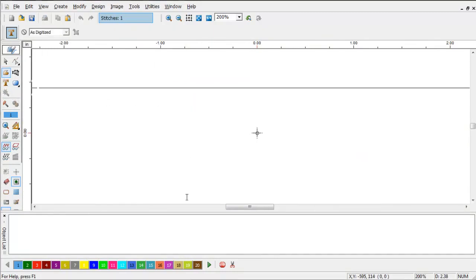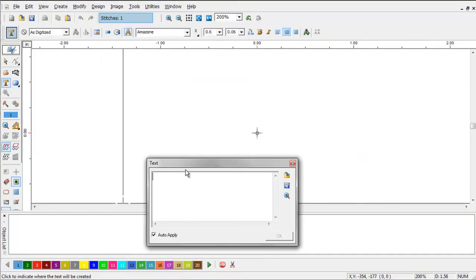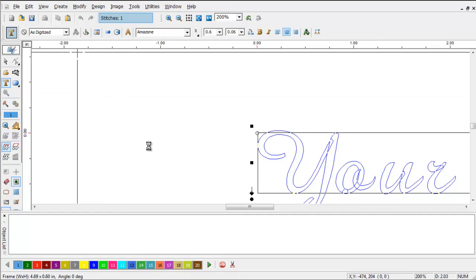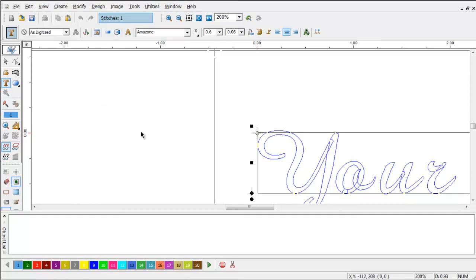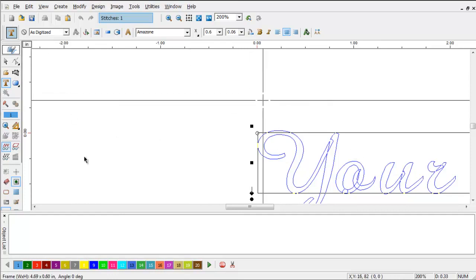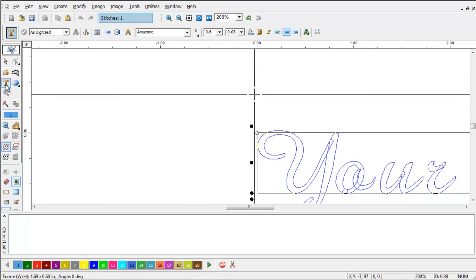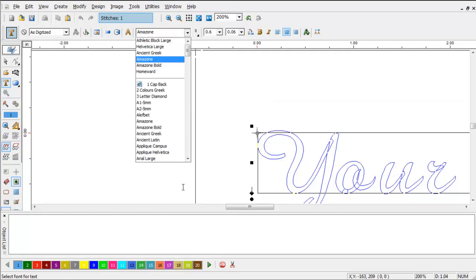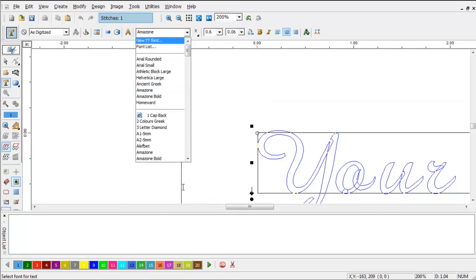So, I simply type, and we're going to say this is... And I say, I need to do this for a cap back. Instead of trying to recall what everything was that I did that with, I'm simply going to click Select Font.